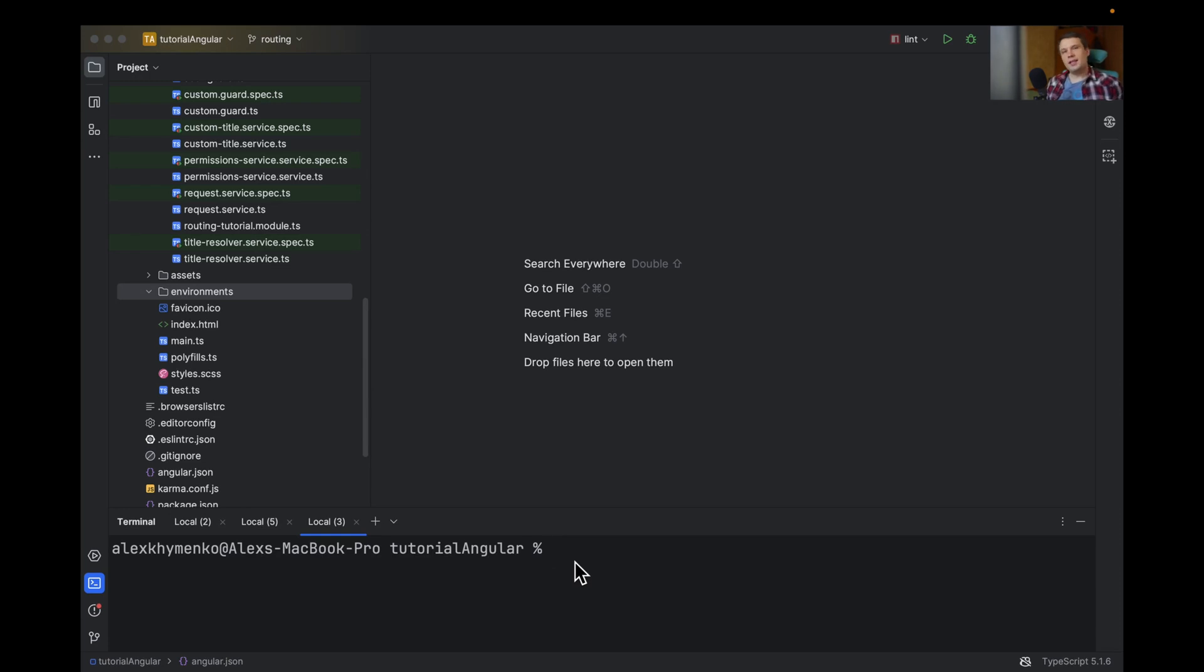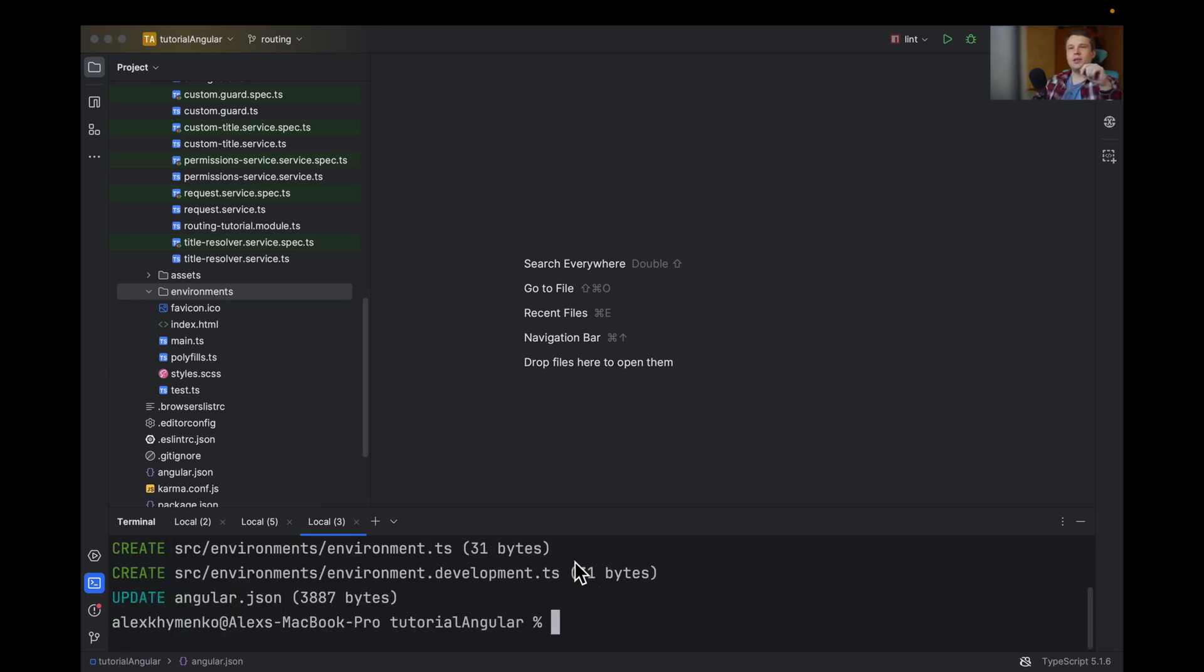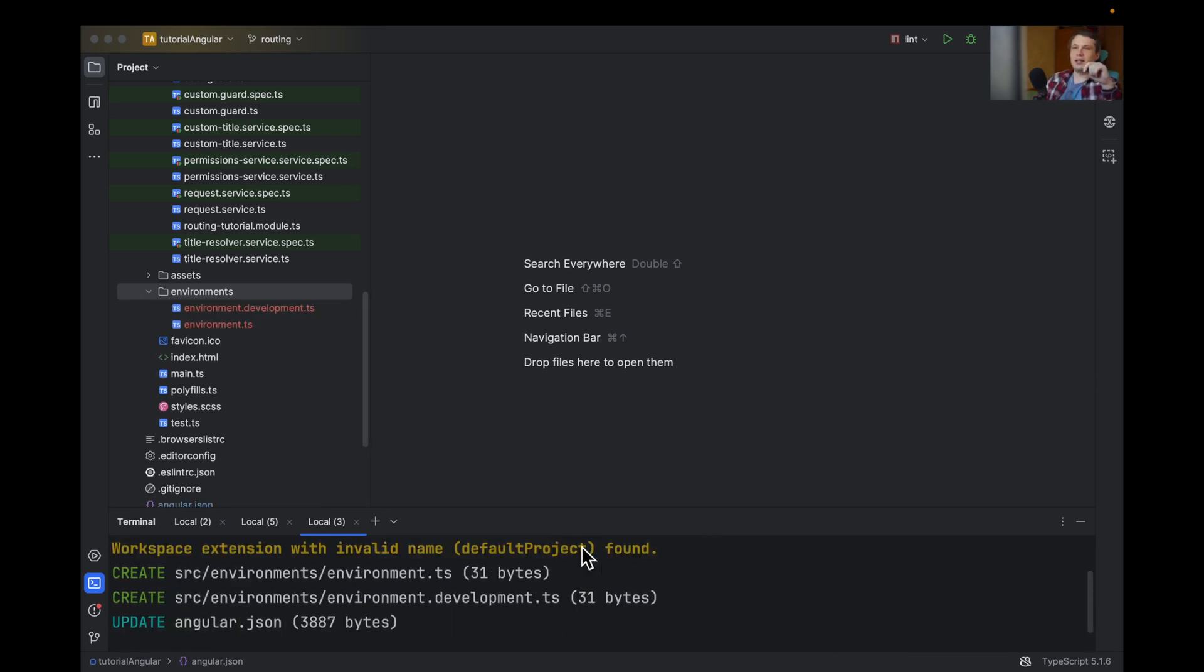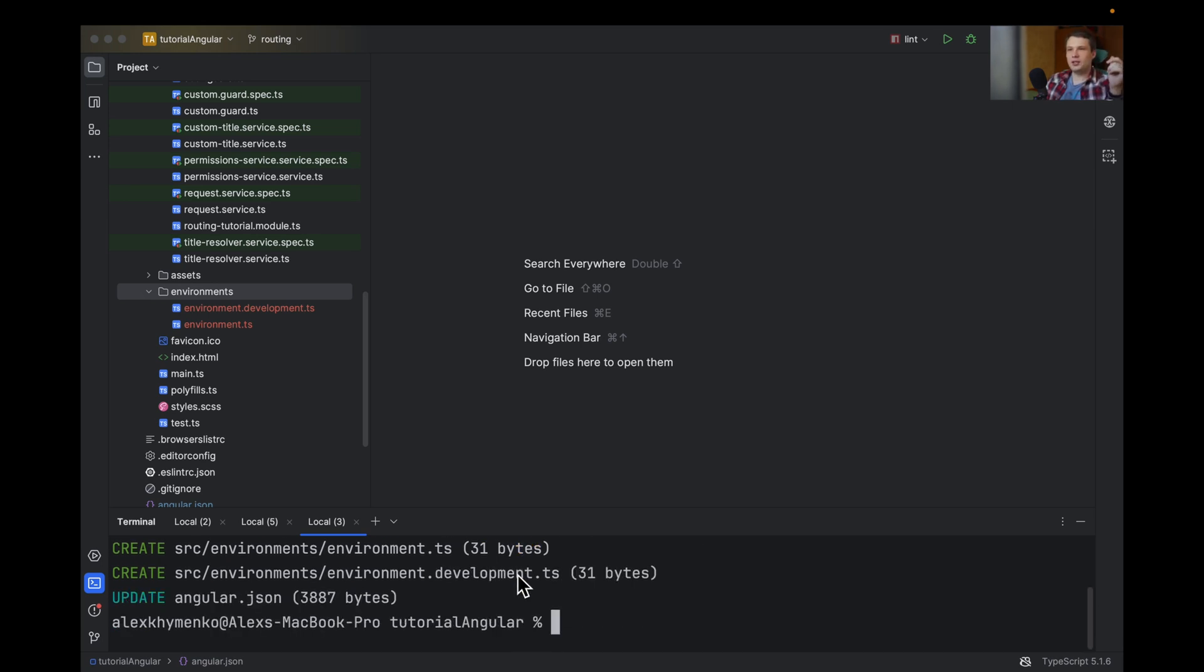Hi! To add environment variables to your project, use the ng-generate-environments command. It will automatically add environments into your project and make all the necessary changes that are required.